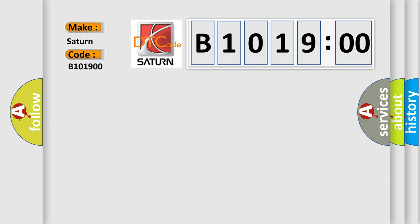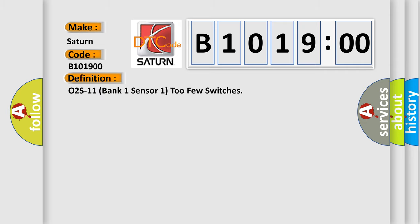Saturn car manufacturers. The basic definition is O2S11 Bank 1 Sensor 1 Too Few Switches.